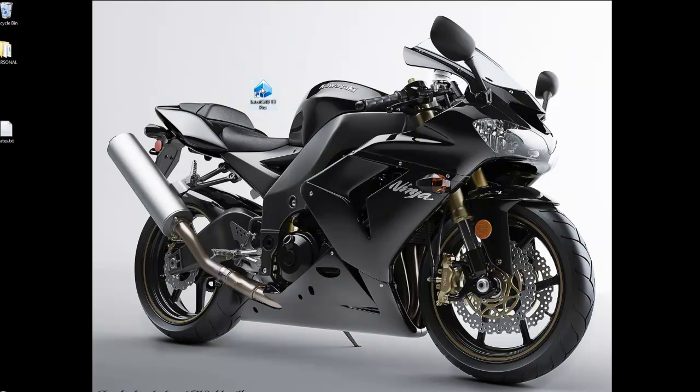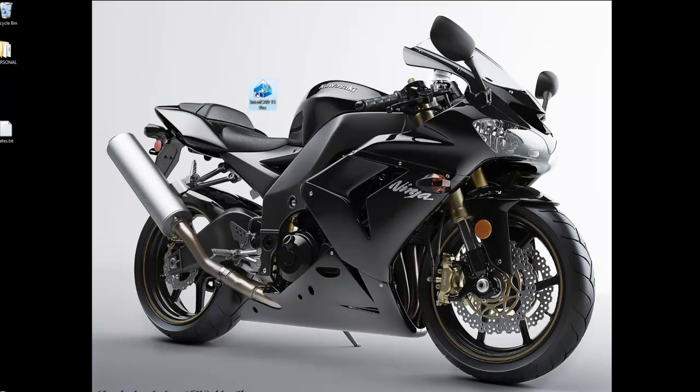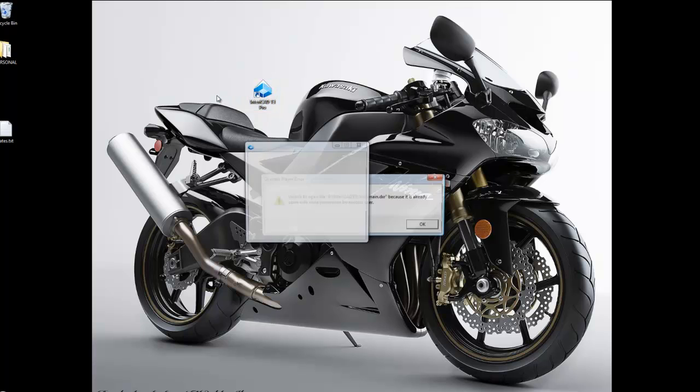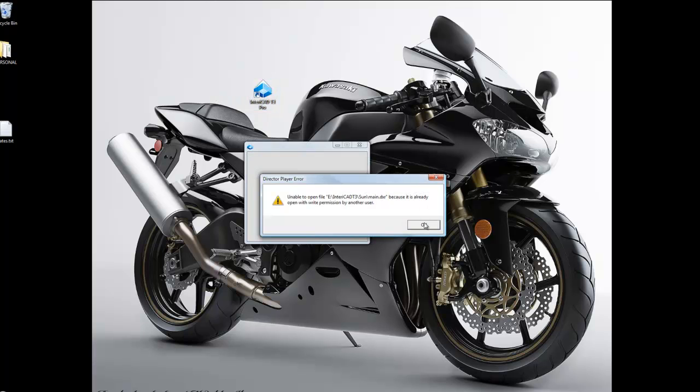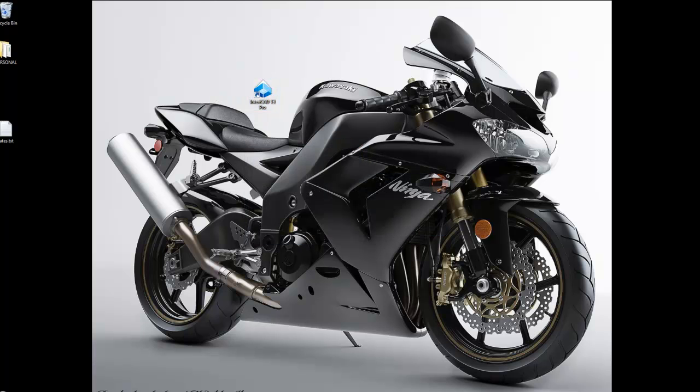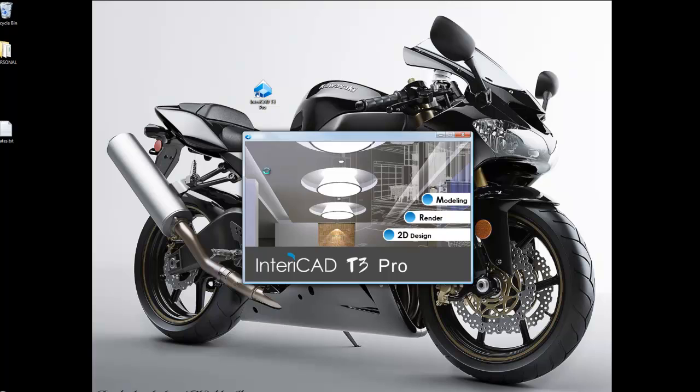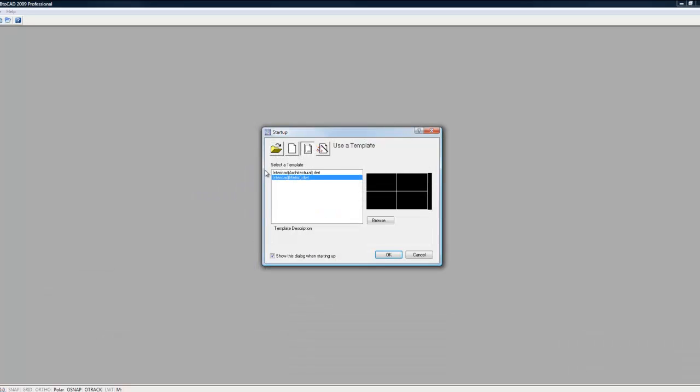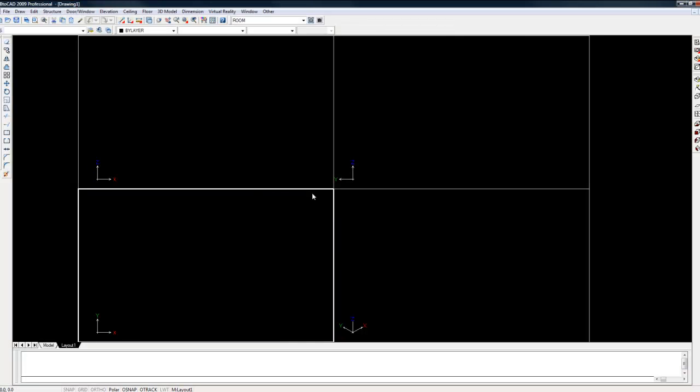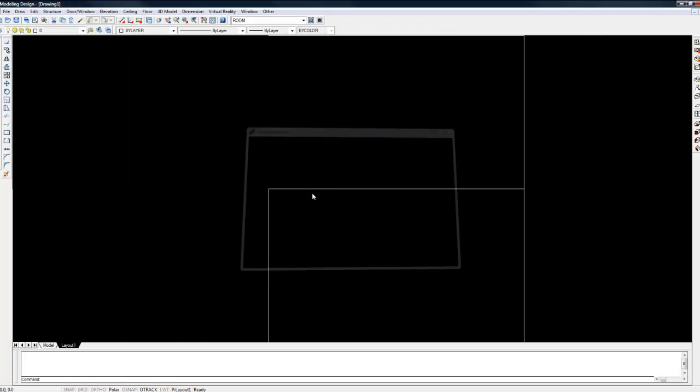Go ahead and click on the TerraCAD T3 Pro icon. Once your window pops up, click on modeling and this will take us through to the modeling section. Choose TerraCAD metric as your template and now we can get started.